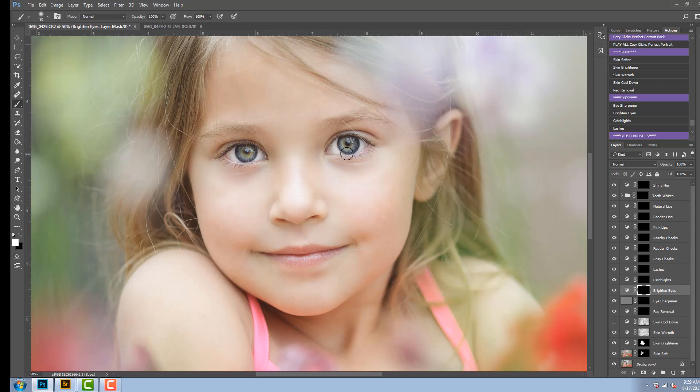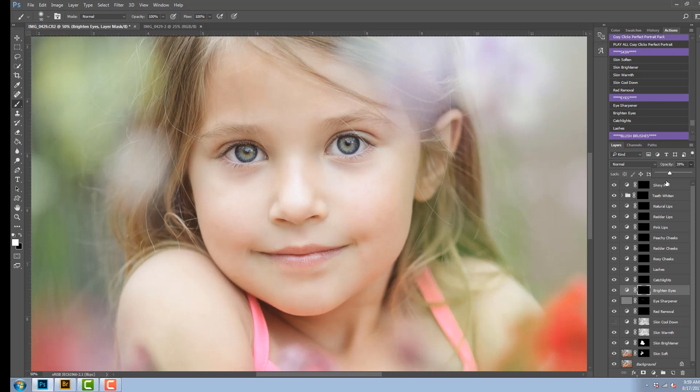That's a little too intense for me, so I'm going to go back to my opacity once again and just drop that down to where I think it looks natural and nice and 39% looks pretty good for me.